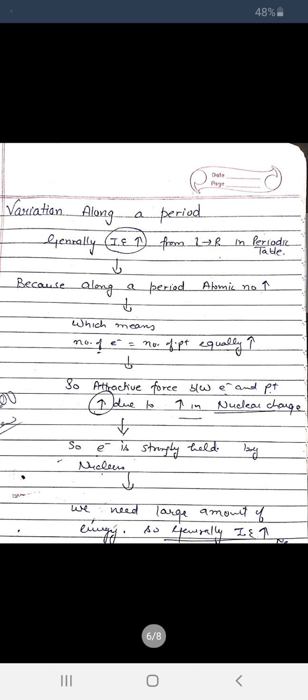Now looking at the periodic table trends: generally, when we move along a period from left to right, the ionization enthalpy increases. This is because along a period, the atomic number increases, meaning the number of electrons and protons both increase equally. This increases the force of attraction between electrons and protons. The nuclear charge also increases, so the electron is held more strongly by the nucleus, requiring a large amount of energy to remove it — so ionization energy increases.